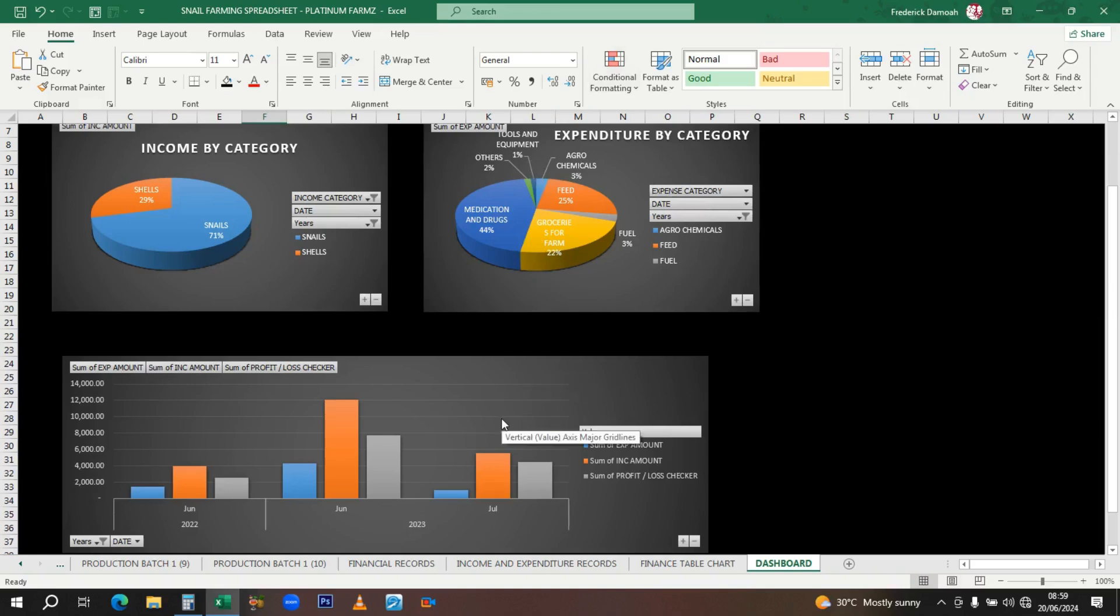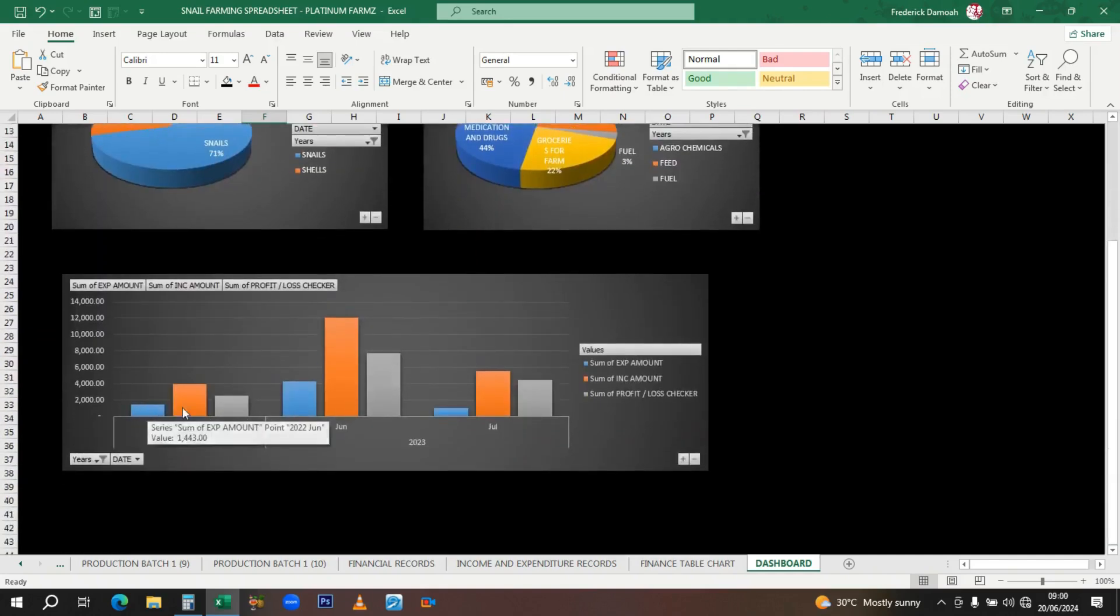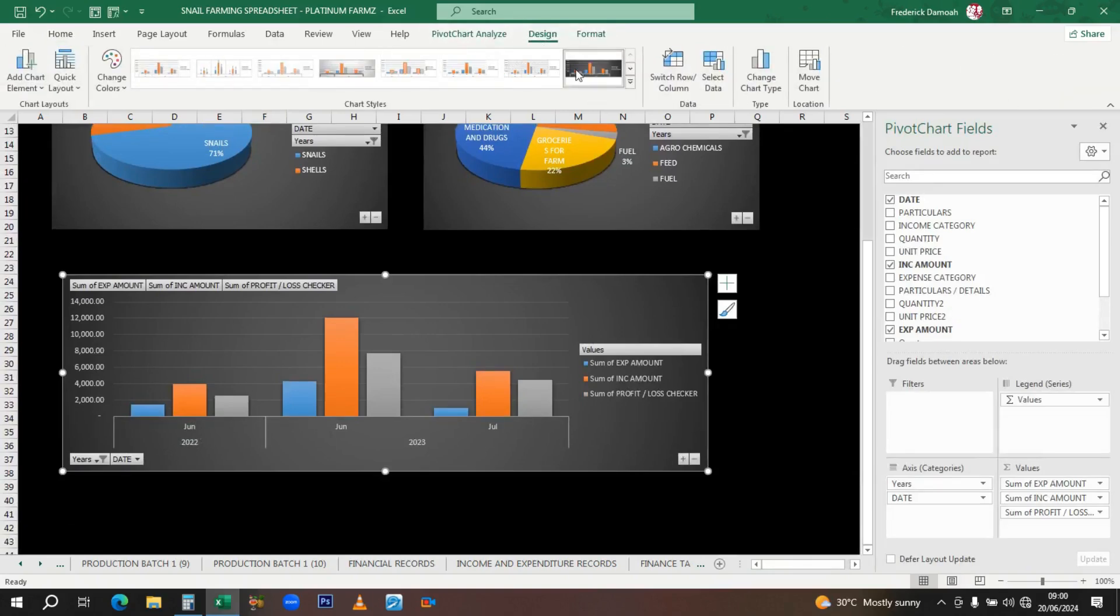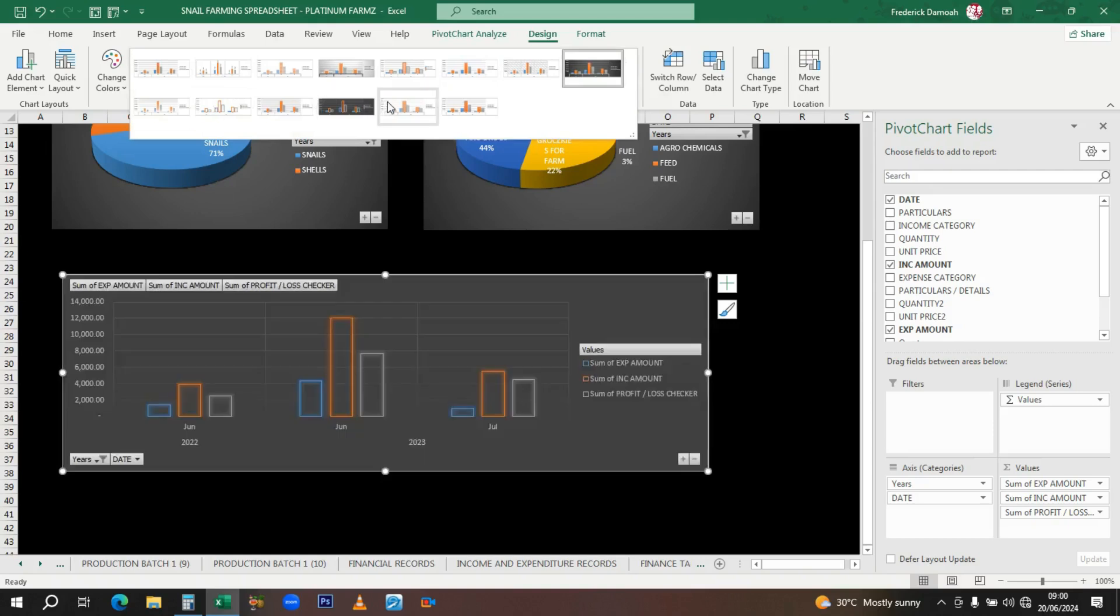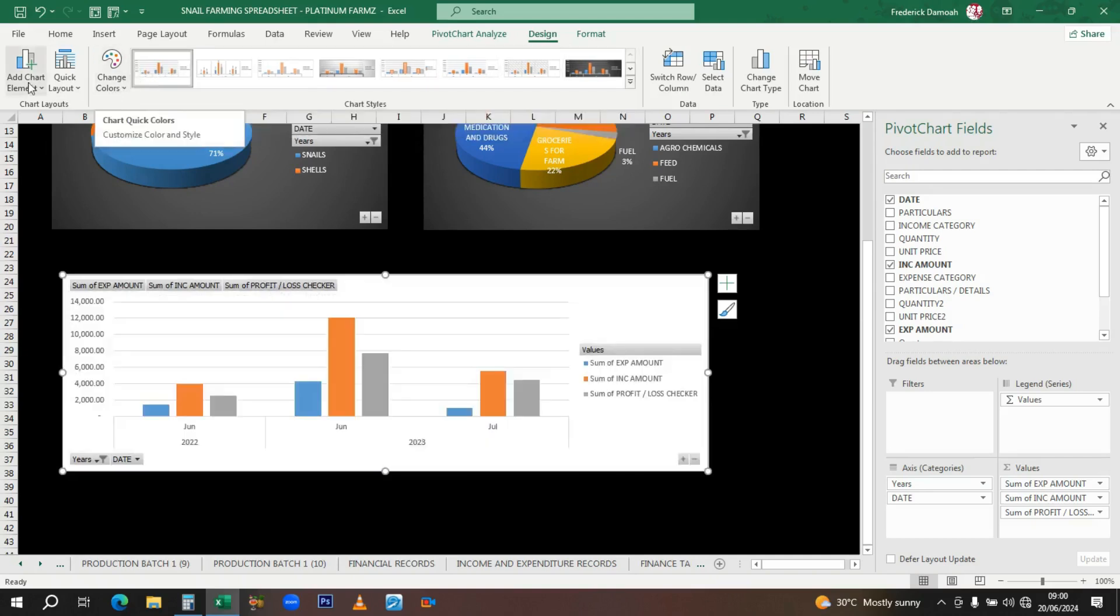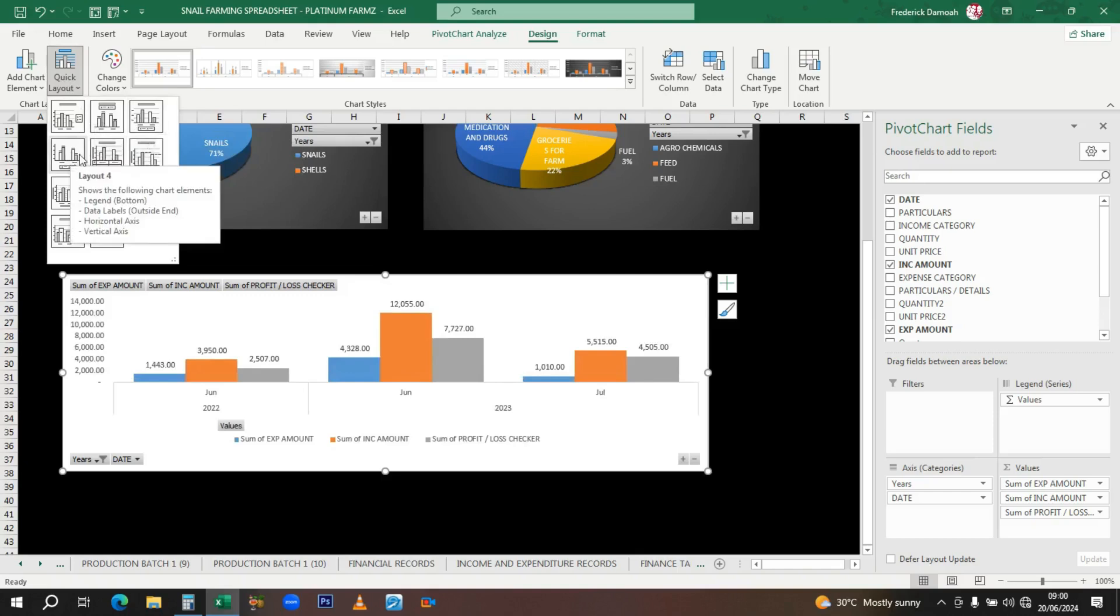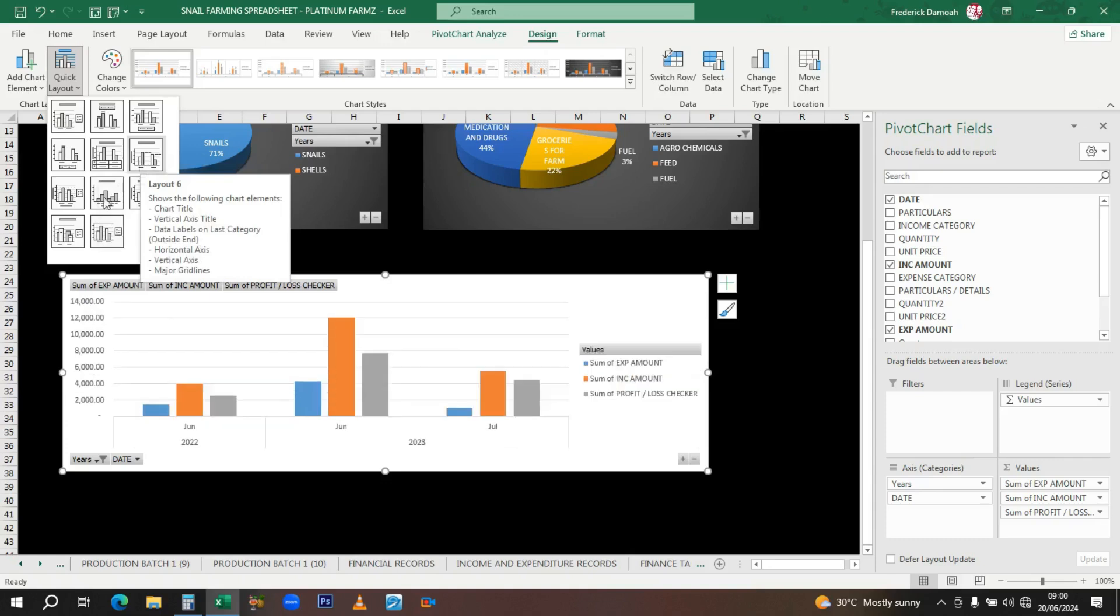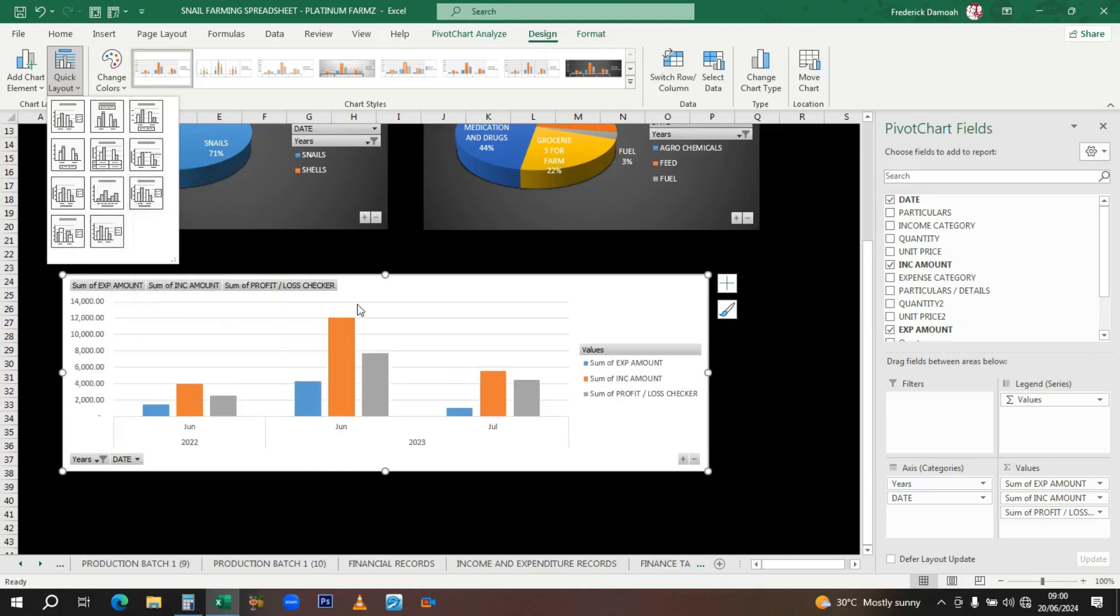We also have a graph presenting your income, expenditure for the year. There's a graph showing you the income, expense, and profit and loss. It's the same thing as that table over there. Here is the color chart: blue is for expenses, orange is for income, and gray is for profit. You can decide to change the colors yourself.